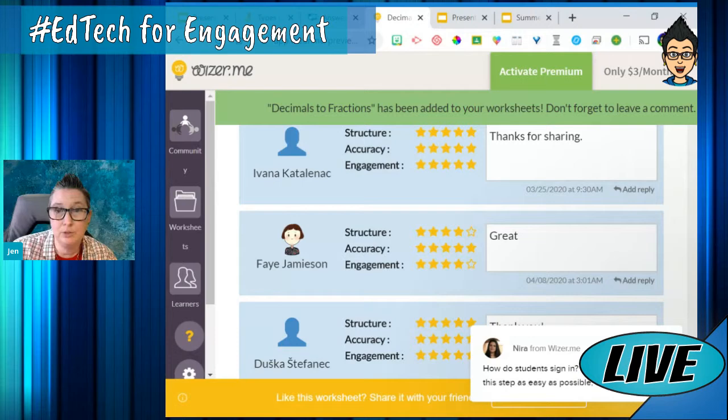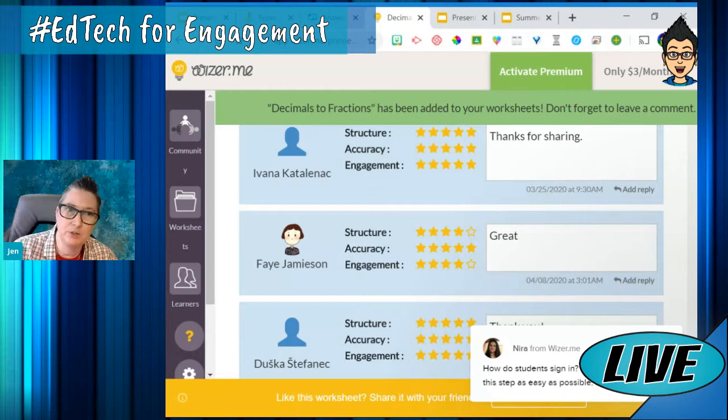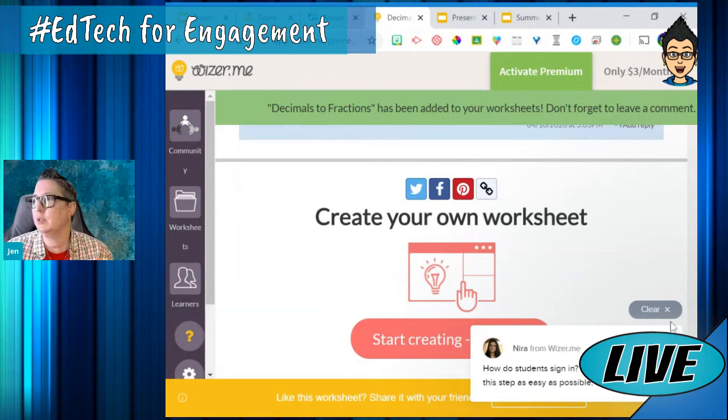Right now I can create a class inside of Wizer.me and push out assignments. But if I want to link it with my Google Classroom, it's $3 a month, and that also allows me to differentiate.